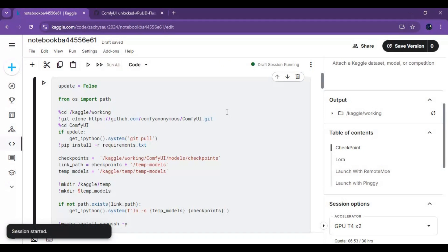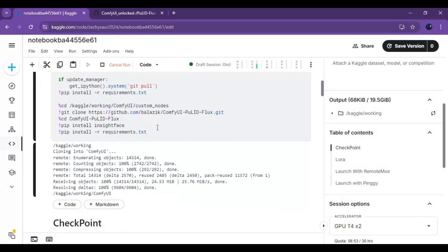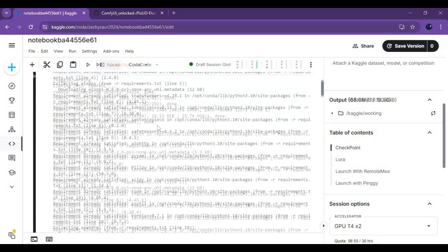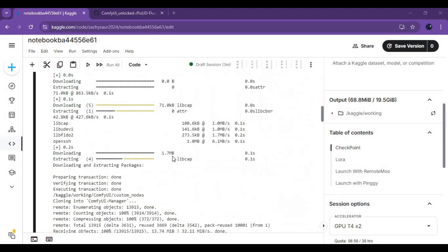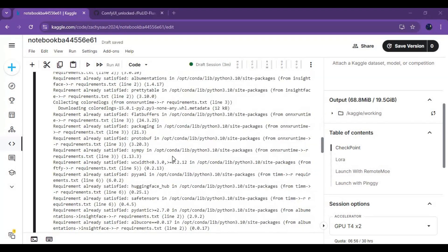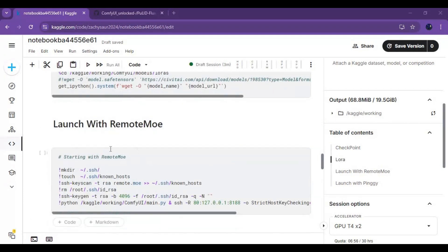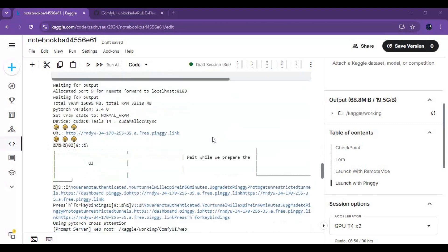After the session starts, run the first cell without any changes. You don't need checkpoints or LoRA for this — don't run those cells. Before running the ngrok cell, run the last few cells to download the needed models.